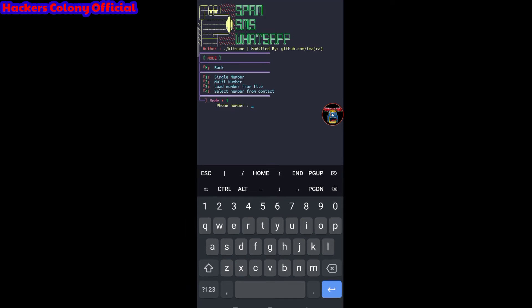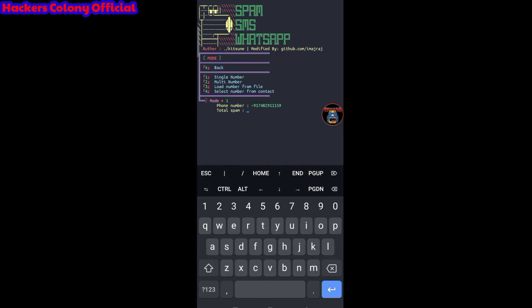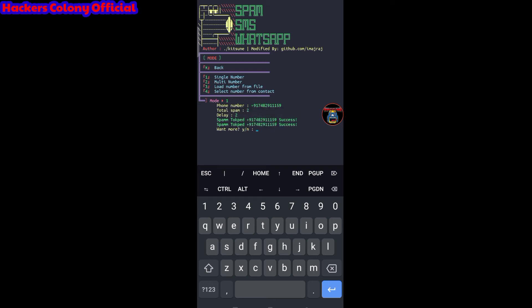Now type the phone number — for example, plus 91 followed by the number you want to WhatsApp-blast — and hit enter. It will then ask for the total spam count — how many messages to send. I'll type two. Then it asks for delay in seconds; I'll type two. Hit enter and wait. You can see it sends and shows 'success'.